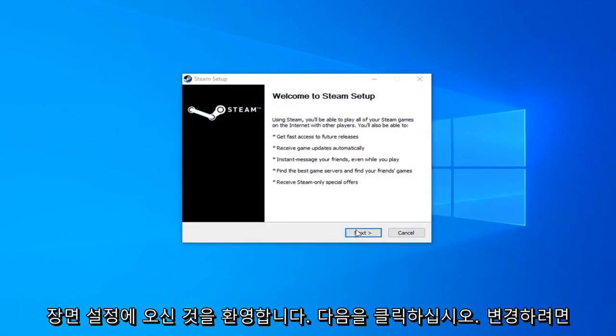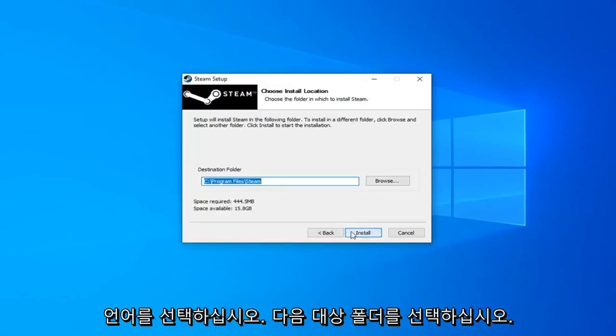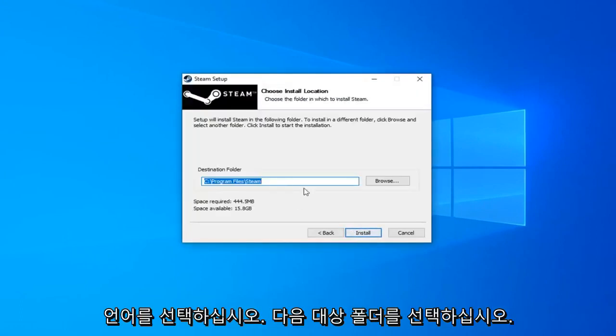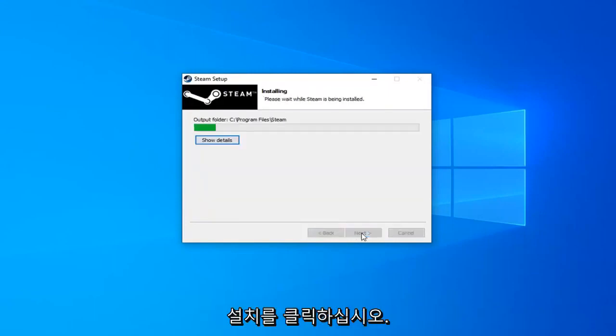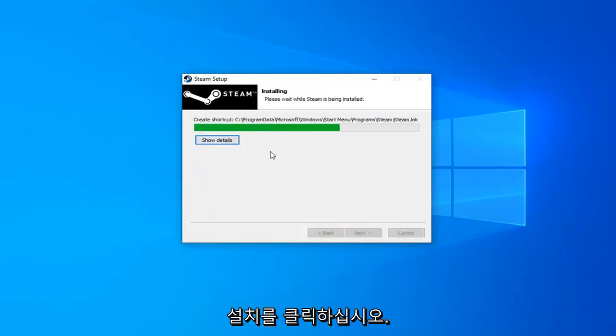It's going to say welcome to Steam setup. Click on next. Select your language. Next. Destination folder. If you want to change it you can. Otherwise just go ahead and click on install. Begin installing Steam here. Shouldn't take very long.